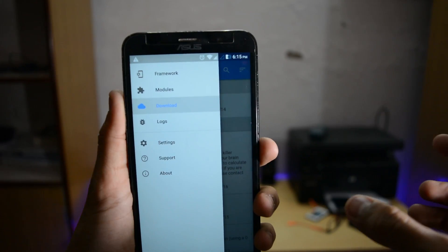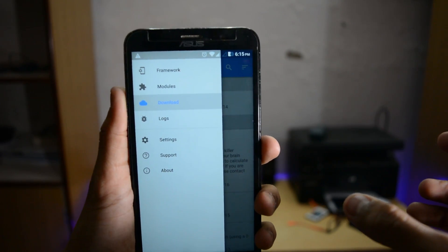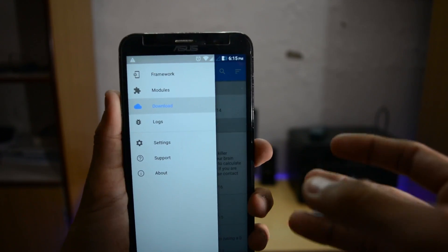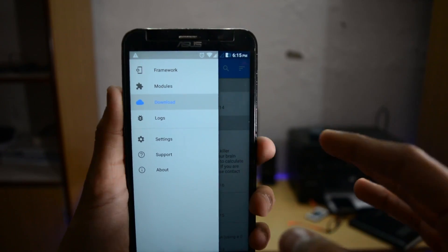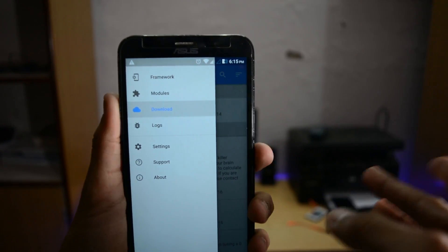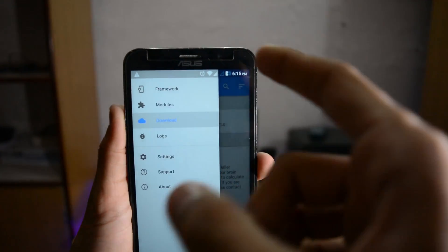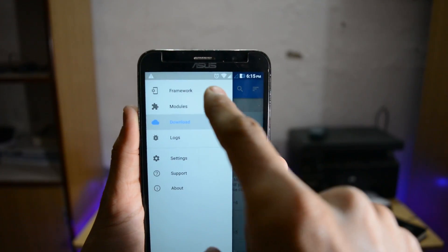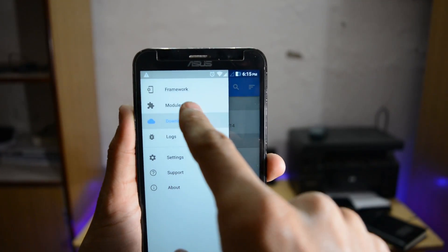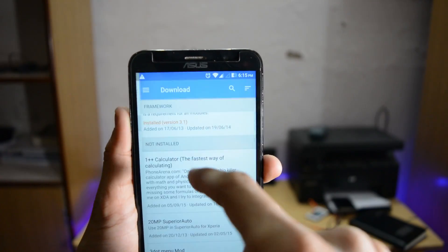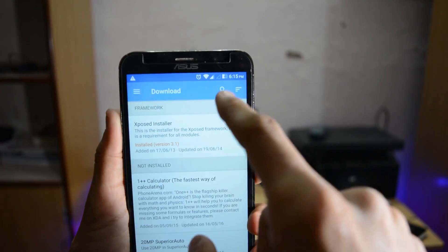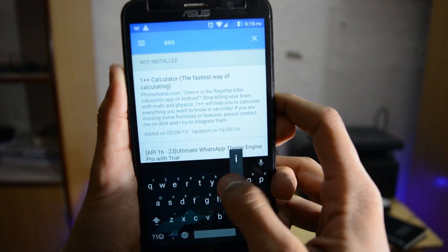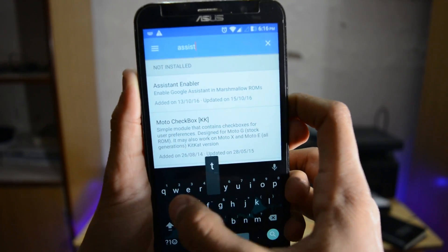There are many things you need to do before installing Xposed Framework, so just search on Google for your device and then Xposed Framework so that you can install it. Now let's go to the downloads and search for Assistant Enabler.